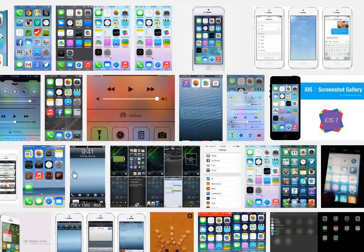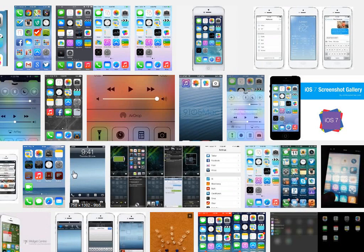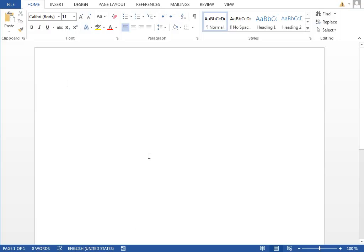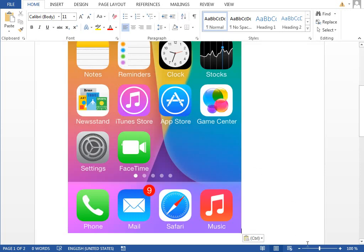The first thing we need is some decent iOS 7 screenshots in a decent size and quality. I already have one in my clipboard, so I'll jump right into Microsoft Word, paste it,